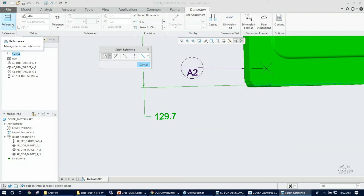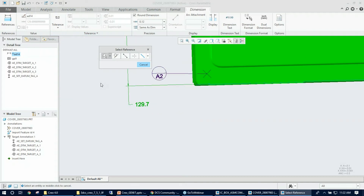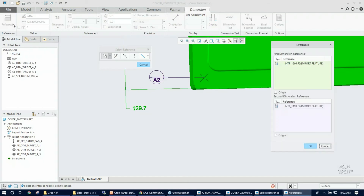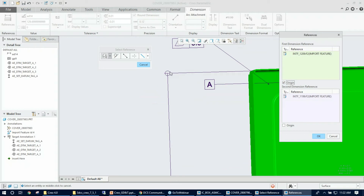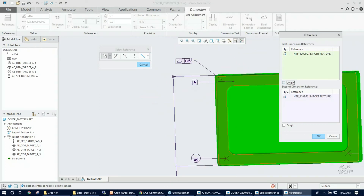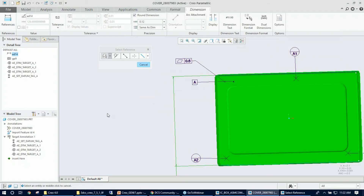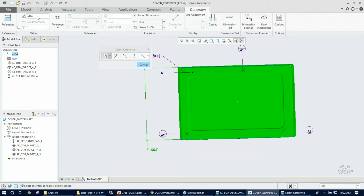Once placed, a tab pops up for the dimension. Starting with the reference tab — unlike annotation features, here the reference tab is highlighted for me to select reference features directly. Since I already selected the features when creating the dimension, the references are already populated. There's also an option to pick the origin by checking the checkbox, which assigns the reference directly to the selected feature. I click OK, and the references look good.